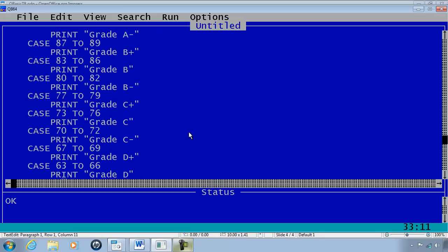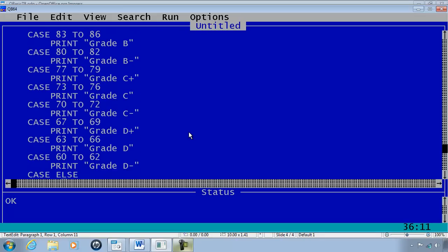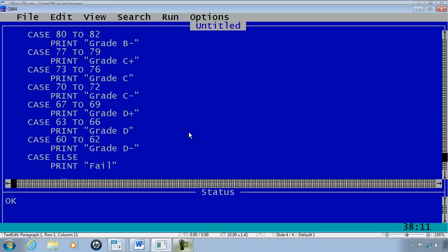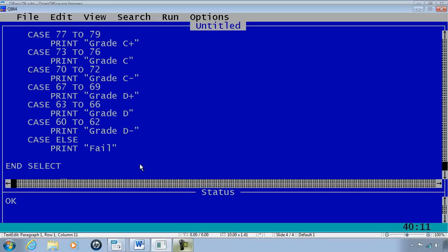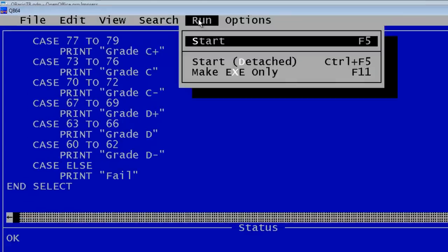63 to 66 D, 60 to 62 Grade D minus. CASE ELSE print fail. And then the END SELECT.